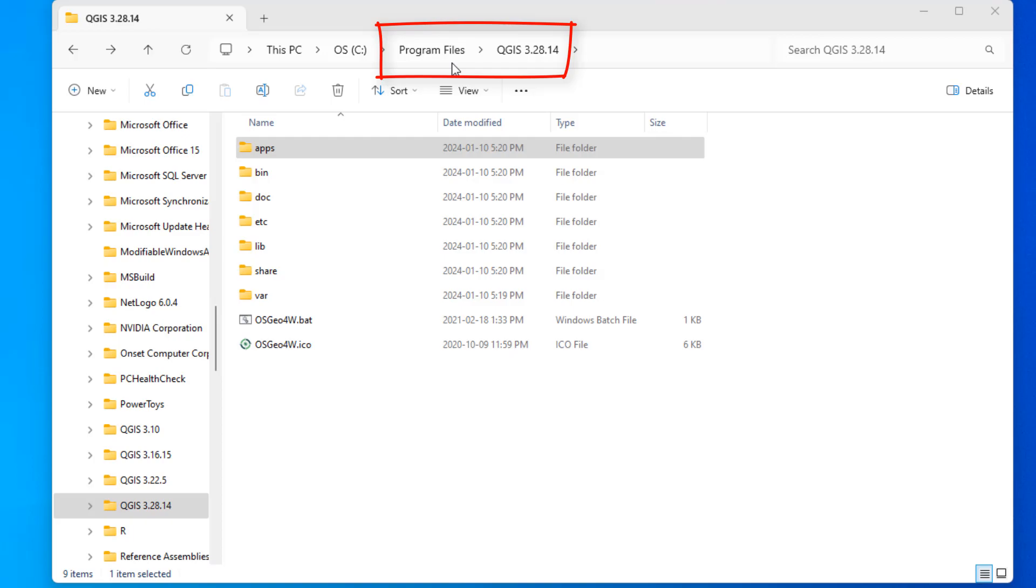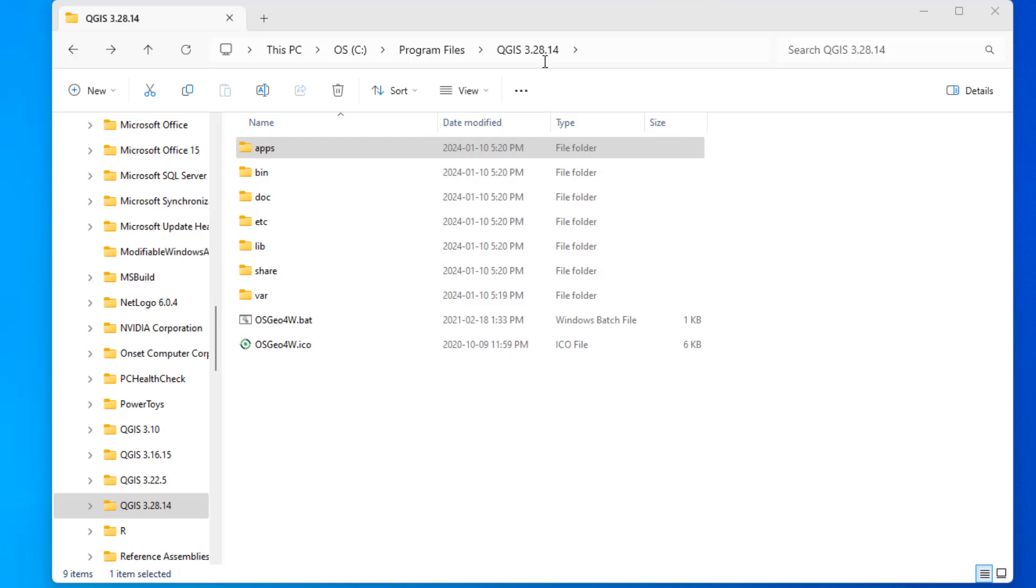Now the second caveat here is that I'm going to show you how to do this for this version, but for different versions of QGIS, the file you need is sometimes in a different folder. Now that's not a huge deal. All you got to do is search for this one particular file, make a small change to it, and that seems to solve the problem. So let me just show you what I'm talking about.